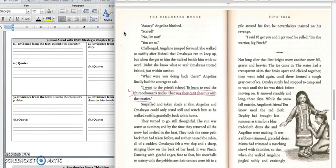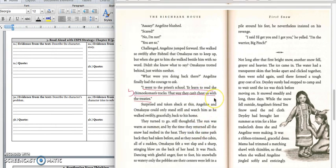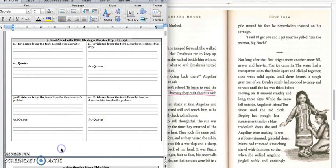We'll stop right there, because we have a solution. In Box 4A, we would write, Fishtail reveals to Omakayas and Angeline that he's learning to read English so he can make sure the Chimokoman are not cheating the Ojibwa in their treaties. Press pause to write down your answer and play when you're ready for the quote. And for the quote, you can write down this quote on page 112. I went to the priest's school to learn to read the Chimokoman tracks. That way, they can't cheat us with the treaties.